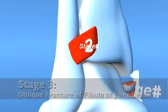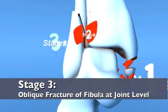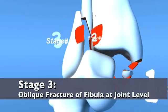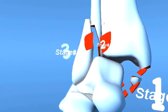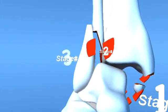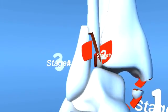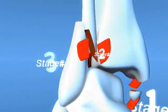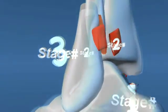In stage 3, the abductory force has continued into the fibula, creating a fracture at or above the ankle joint that is short and oblique on the AP view but appears transverse on a lateral x-ray.